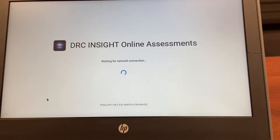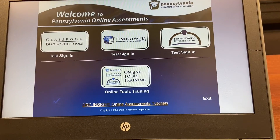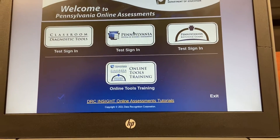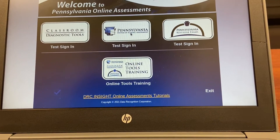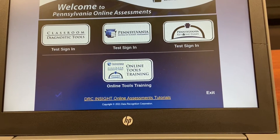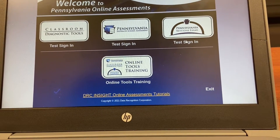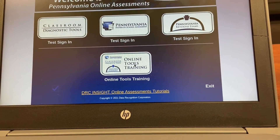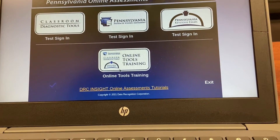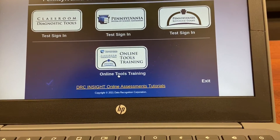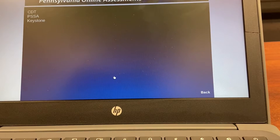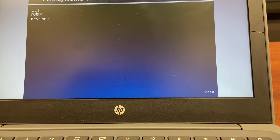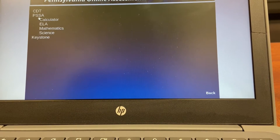I'm going to wait a little bit for this page to load. When the page loads, I can see that I have Classroom Diagnostic Tools, my PSSA testing sign-in page, and also if I were taking the Keystones, my test sign-in page. We want to practice a little bit, so we're going to use the Online Tools Training link. I'll select the PSSA link.